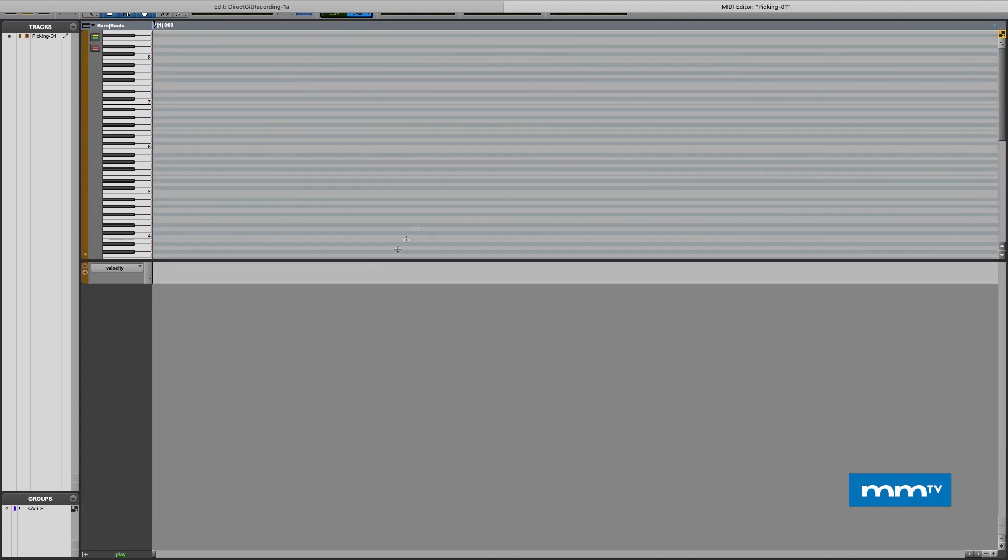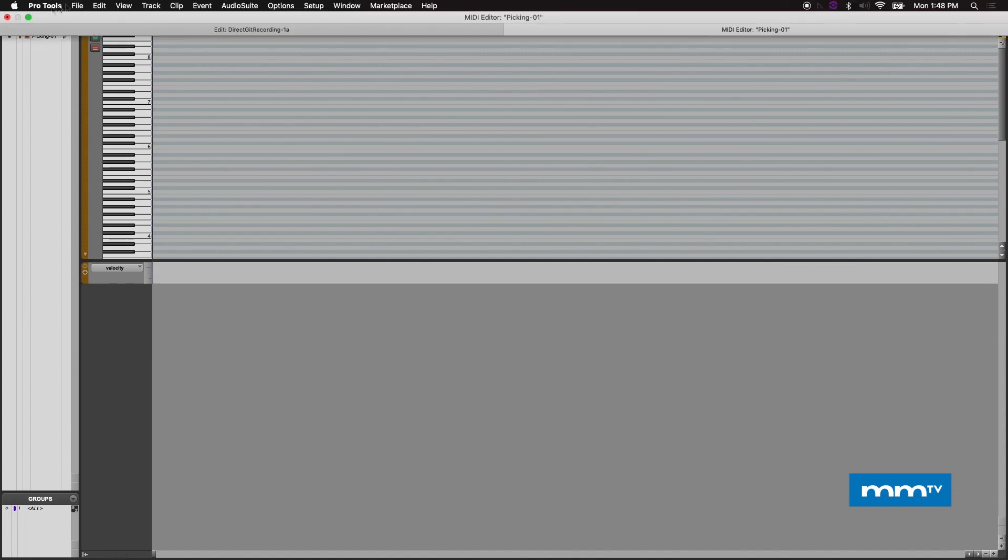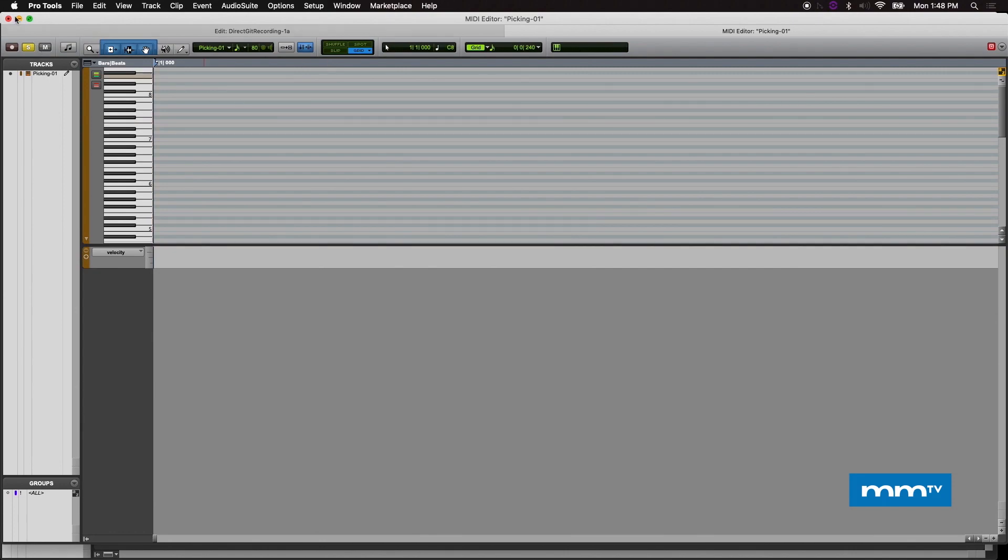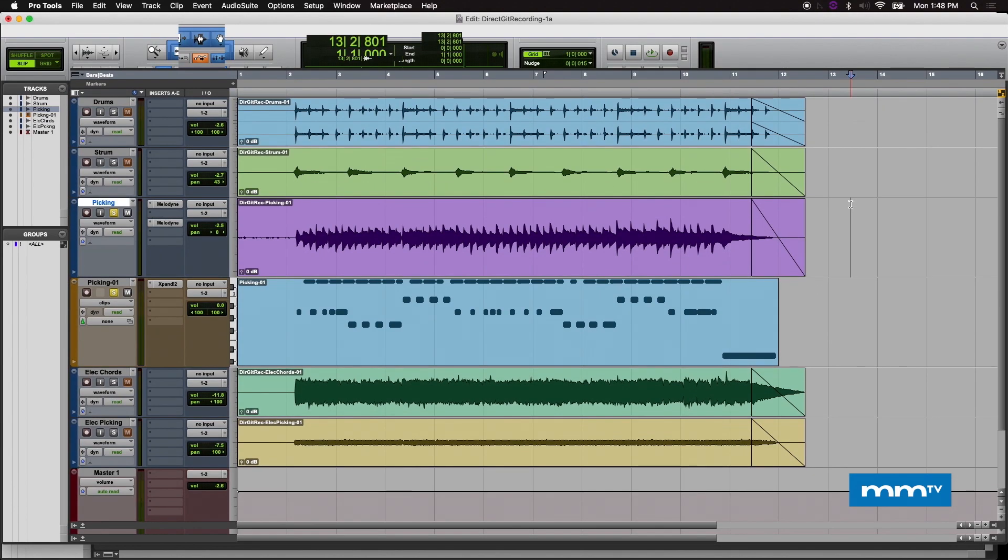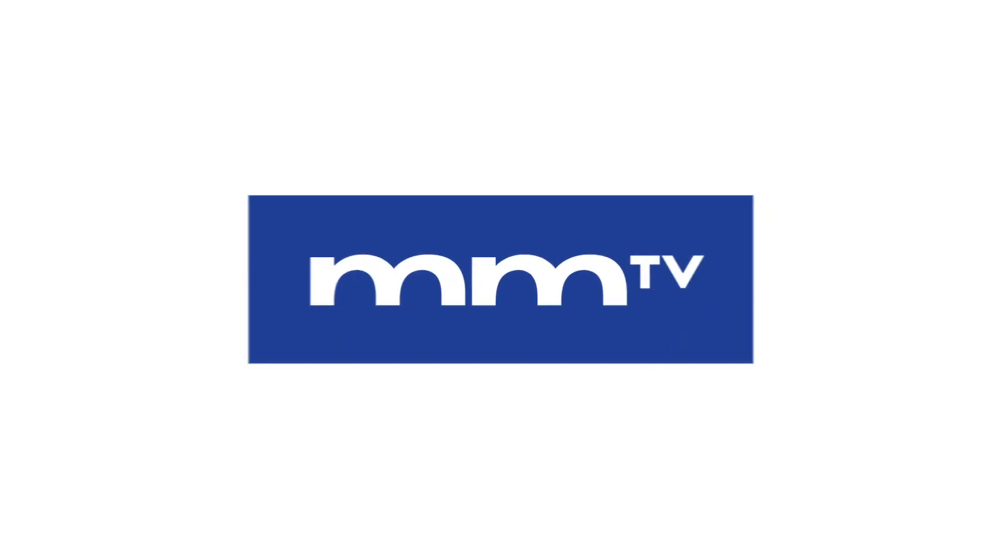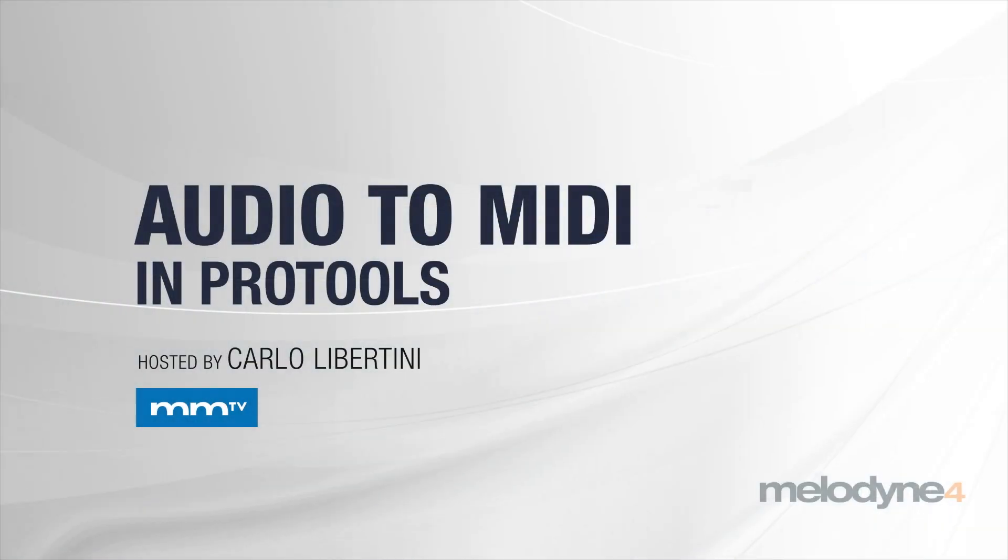All right, let's get back to our session here. So there you have it, how to convert audio to MIDI and assign some virtual instruments and start having some fun. This is just a small example of how creative audio to MIDI can be, using a conventional process for transferring the audio in Melodyne here in Pro Tools.